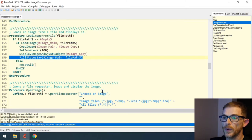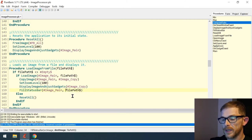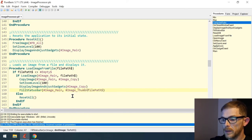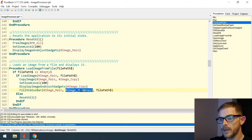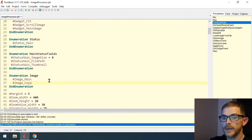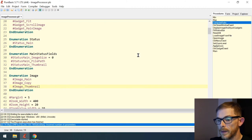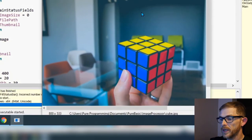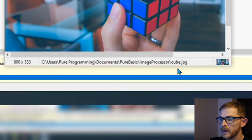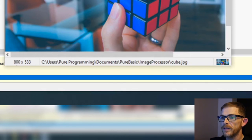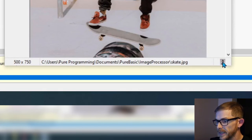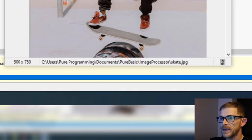It doesn't work because we're missing our destination image — image_thumbnail — which I forgot to add to the enumeration. After adding it, there's a very small thumbnail image in the status bar. Loading the skateboarder image shows a tiny thumbnail with the correct path and size. Loading the flowers image also works great.